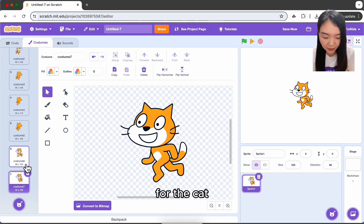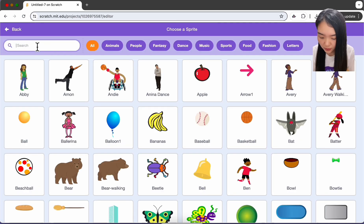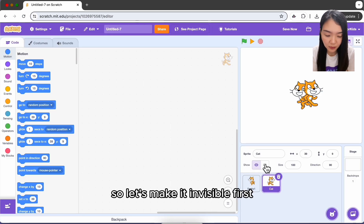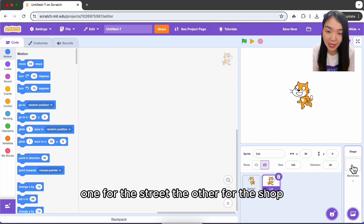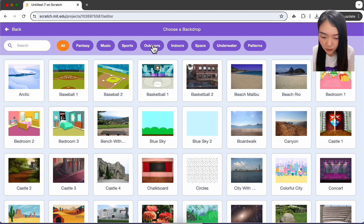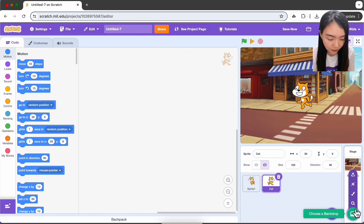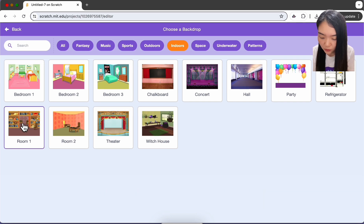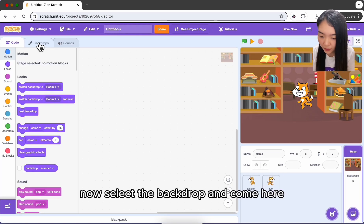We need a second cat to be the shop owner. The shop owner is only visible later on, so let's make it invisible first. We also need two different backdrops — one for the street and one for the shop. Choose outdoor and select this street backdrop, then add another backdrop, choose indoor, and select the room.